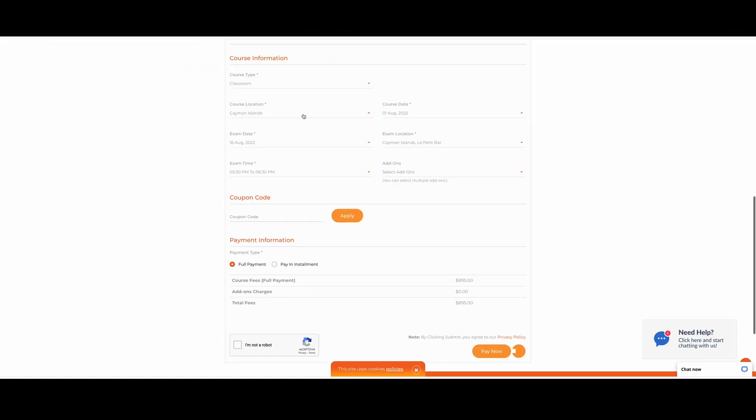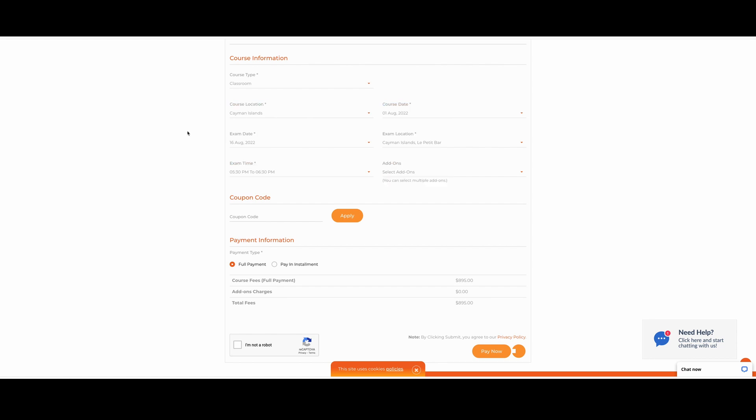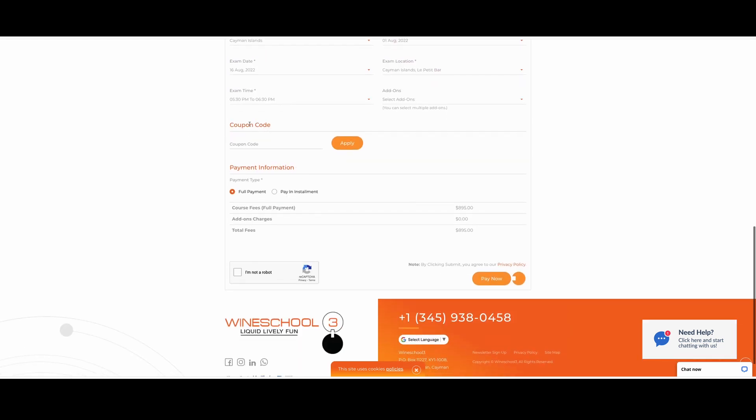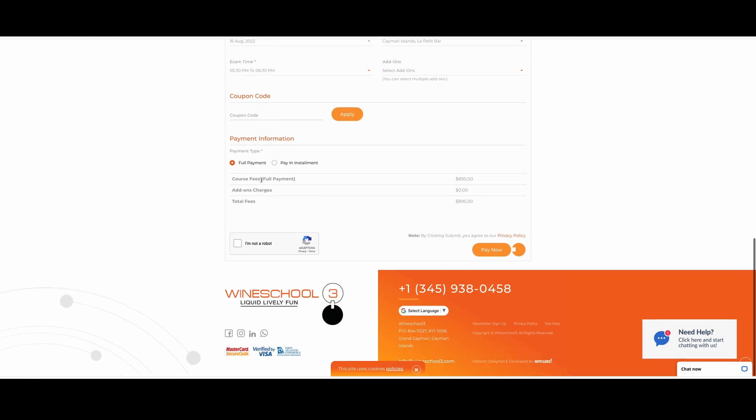This will take you to where you need to confirm all of your personal information and, of course, your course information as well. So make sure you double check everything and read through all of this page. Okay, everyone, as well, if you have any coupon codes that was given to you, you can type those in right here.